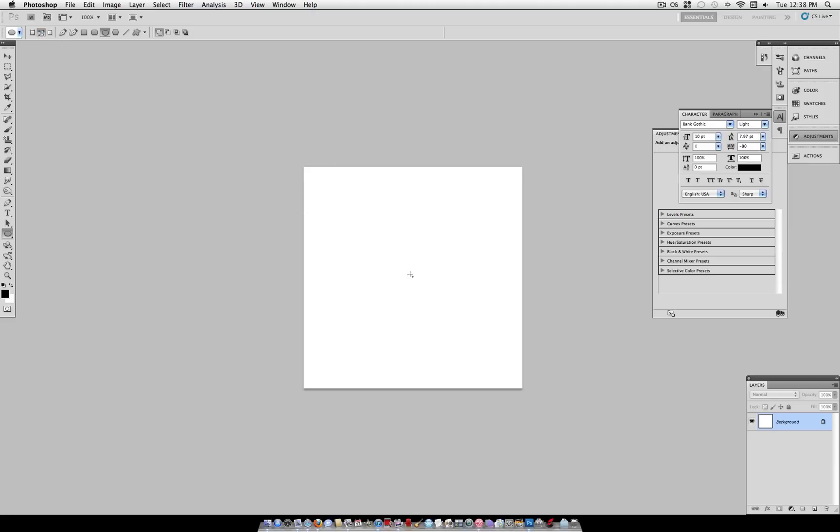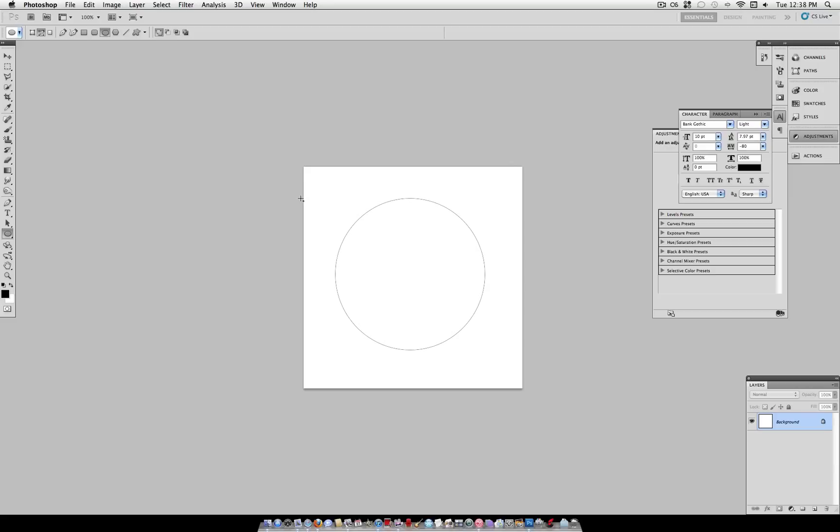That way we don't make a new shape layer. Now I'm dragging the shape layer out while holding shift. That way it constrains proportions and it's a perfect circle and not an oval.